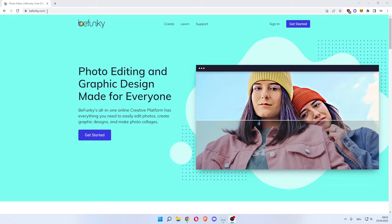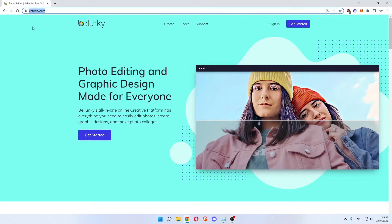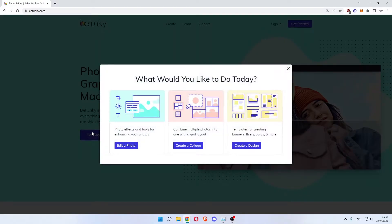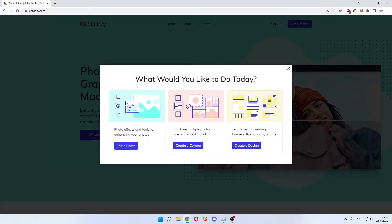We'll start off by going to BeFunky.com as you can see at the top here. Once you're here you will see this website. On here you want to click the get started button in the center left which will open up this pop-up which says what would you like to do today.